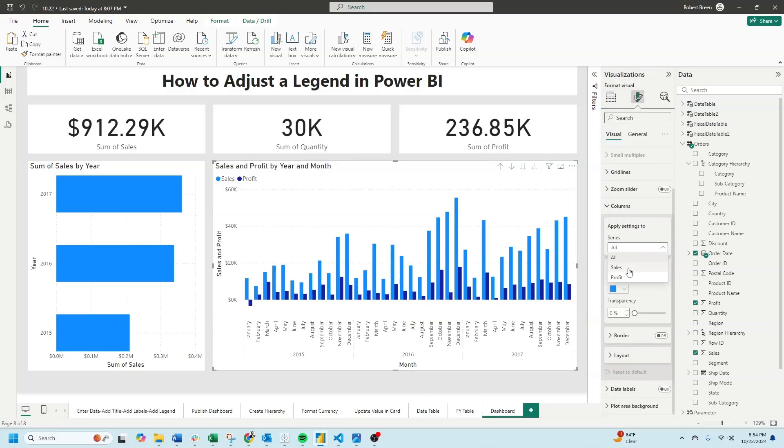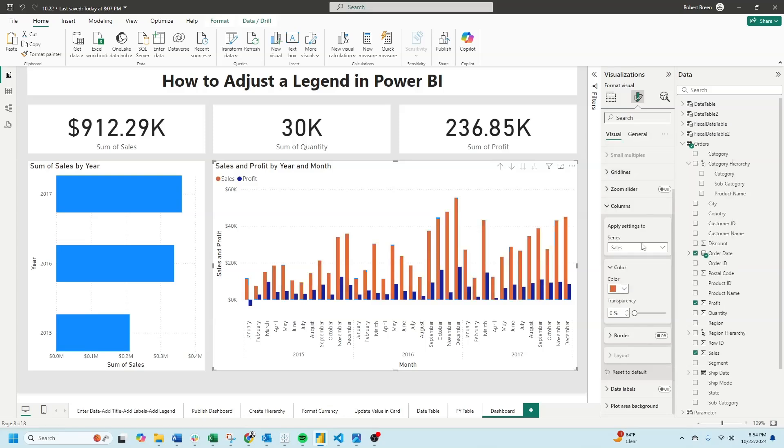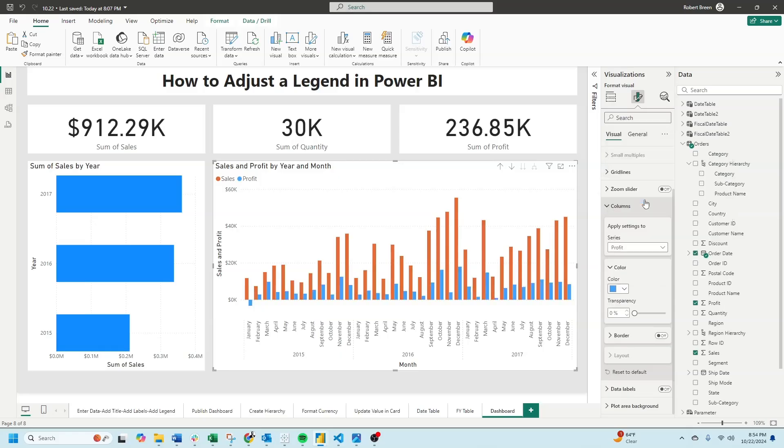We changed it to sales. Let's change this color to orange. Change it to profit and let's change this color to light blue. Now you see that the colors in my chart and the colors in my legend updated.